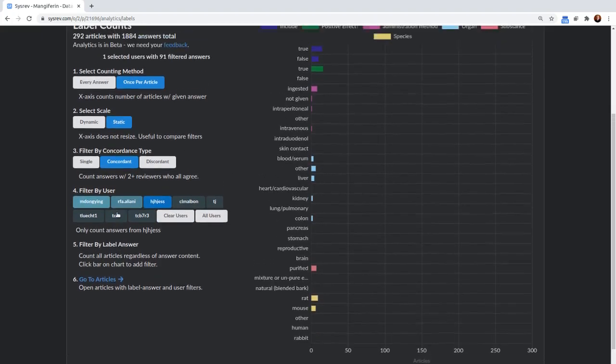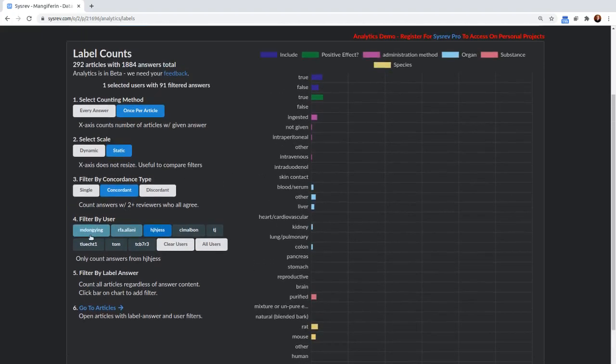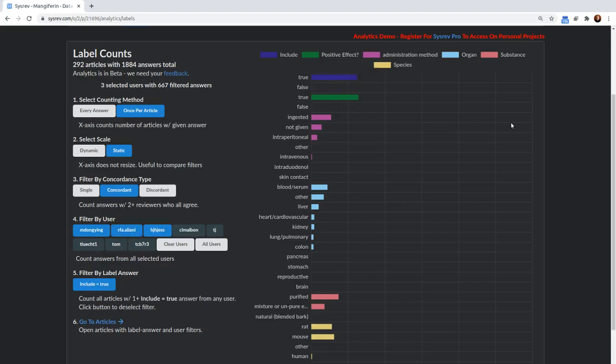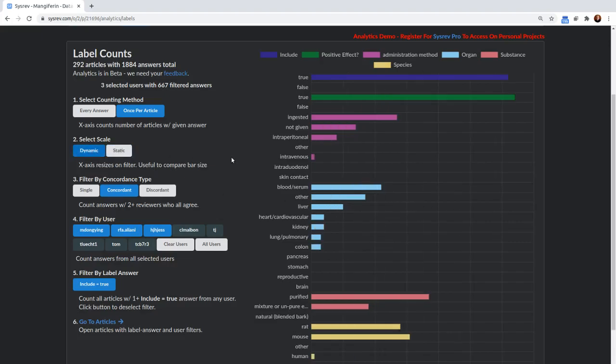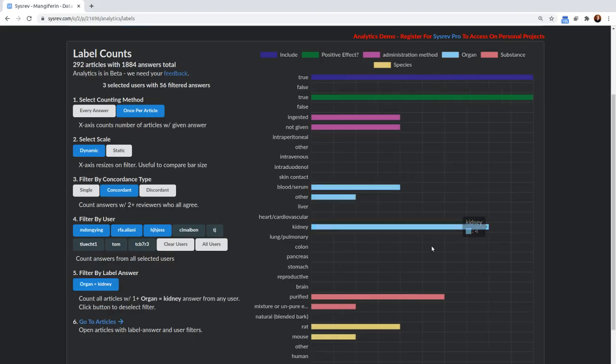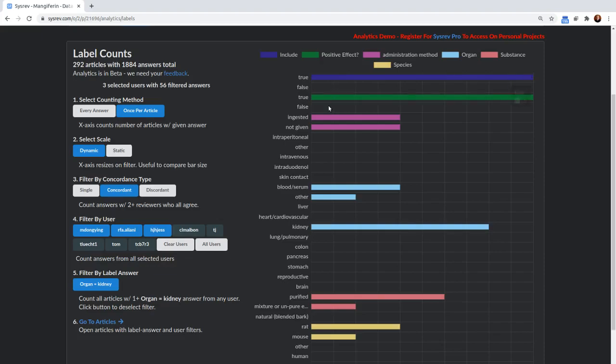Okay, and then you can actually filter by label answer. So what that means is if I select true here, you're going to see all of the counts where a user labeled the article as inclusion equals true. So I switch this over to dynamic. Maybe I'm interested in seeing what the counts look like when the organ target was, let's do kidney. So down to four articles, there were five articles that had an inclusion here, and you have a positive effect of true with all of those articles as well.